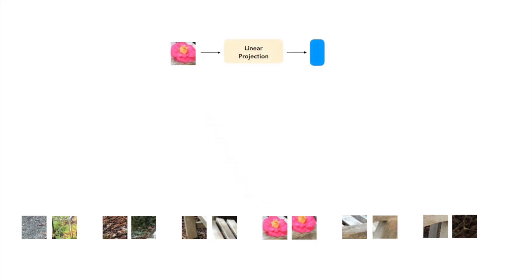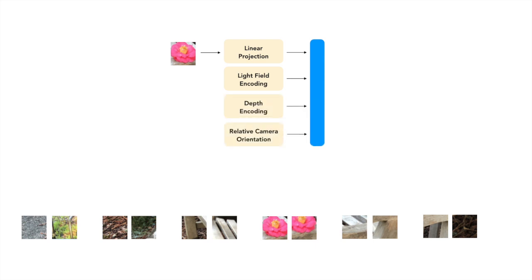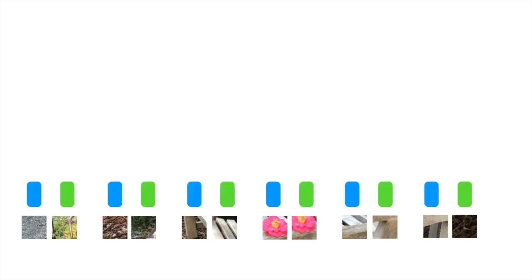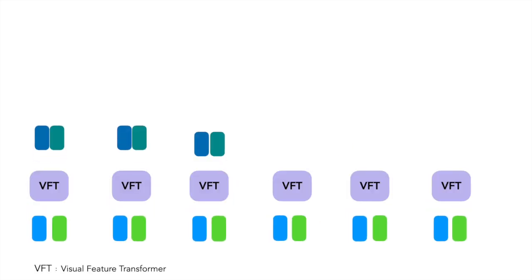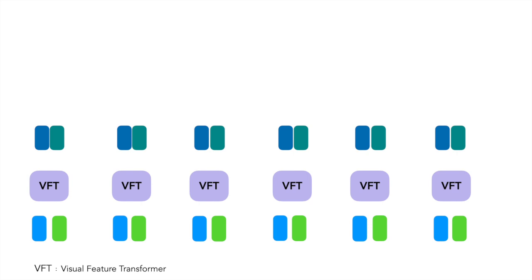The patch features are constructed by concatenating the linear patch embedding, light field encoding of the ray through the epipolar point, an encoding of the depth of projection, and relative camera orientation. These features act as input to the Visual Feature Transformer. The output of the transformer is a set of refined features for each epipolar patch with information aggregated from other patches at the same depth of projection.